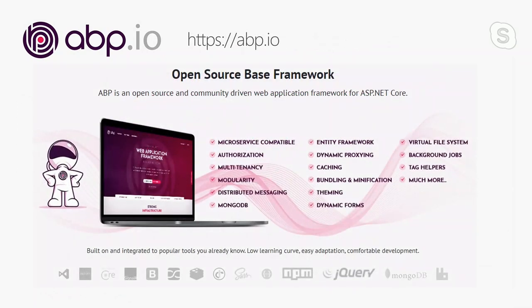I highlighted some ABP features that are easy to explain in such a short talk, but there are many more built-in features and extensibility points waiting for you to discover. Visit abp.io and follow the tutorials to learn it deeply. ABP doesn't try to reinvent the wheel — instead, it tries to fill the gap between plain ASP.NET Core and real-world enterprise application development scenarios. It helps you code in best practices to build maintainable software solutions.